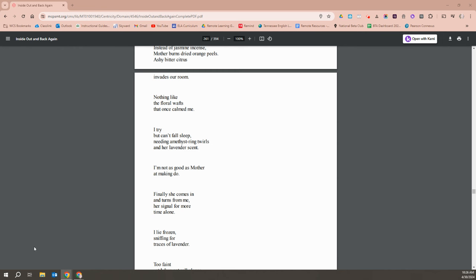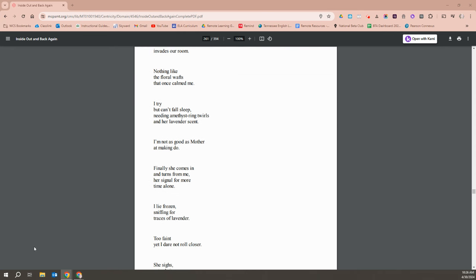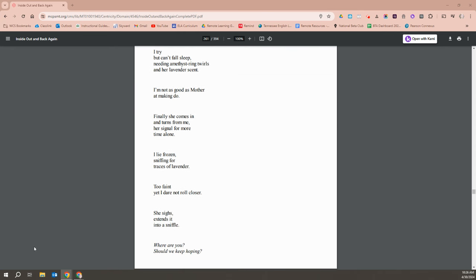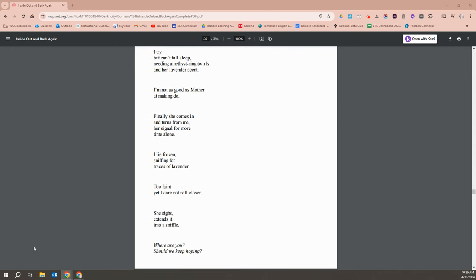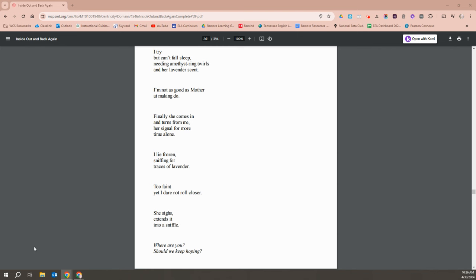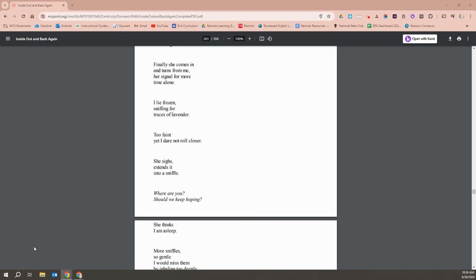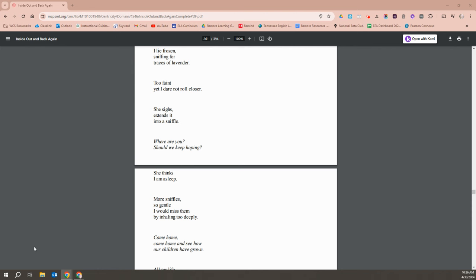I try, but I can't fall asleep. Instead, I'm needing amethyst twirls in her lavender scents. I'm not as good as Mother at making do. Finally, she comes in and turns away from me, her signal for more time alone. I lie frozen, sniffing for traces of lavender. Too faint, yet I dared not to roll closer.